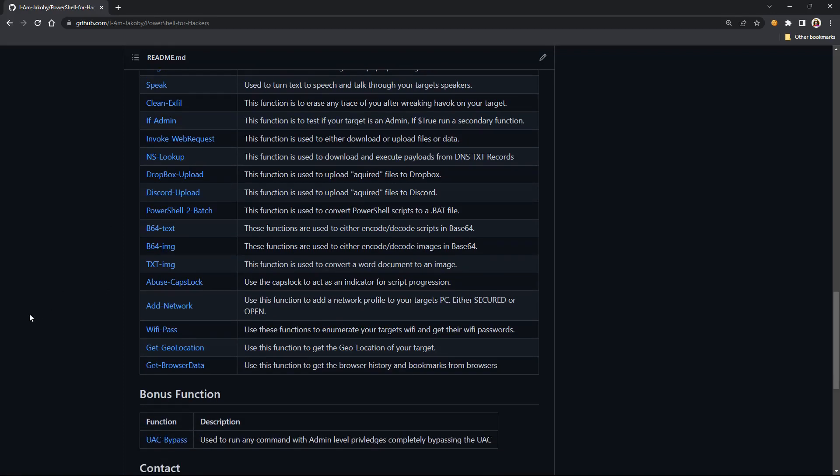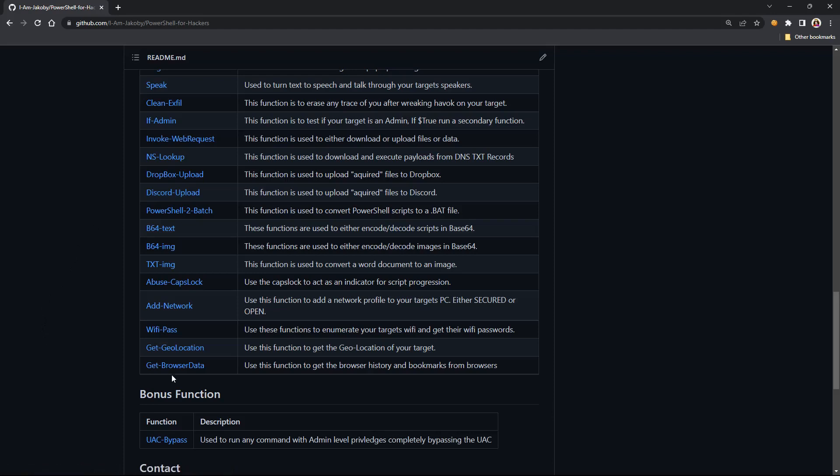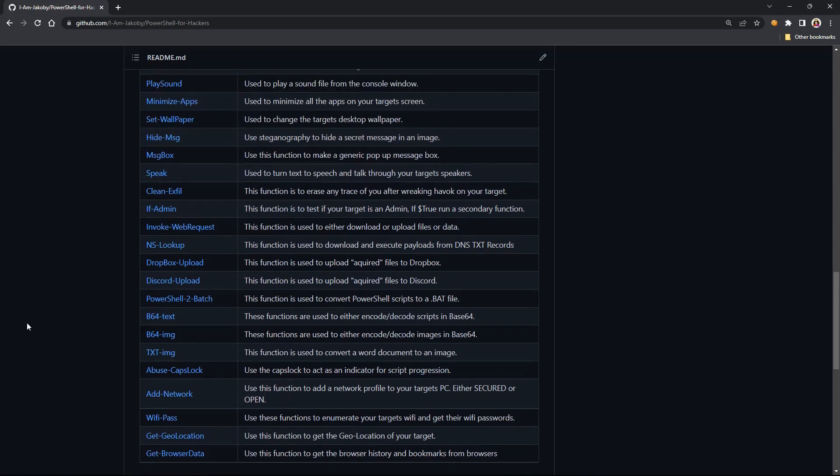Obviously the Ducky, OMG devices, the Flipper, it works on all of them. These are all the different functions that I do have. Some of the fan favorites: detect mouse movements are really fun. Invoke web requests, NS lookup is one of the coolest ones I think I've ever done.